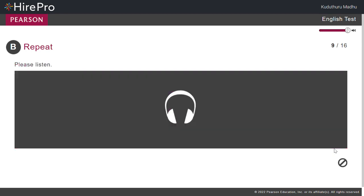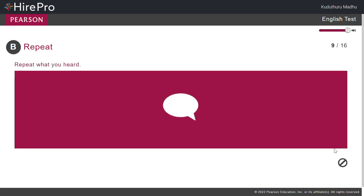Being a gracious guest is always important. Being a gracious guest is always important.